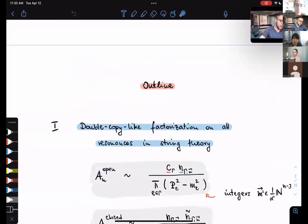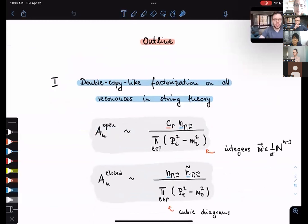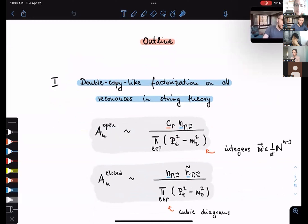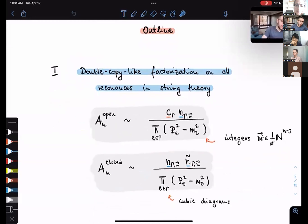The talk will be divided into three separate parts. In the first part, I will review a sort of structure that is very well familiar to all the experts on string theory, but perhaps not familiar to everyone working on double copy. It has to do with this double copy-like factorization on all resonances in string theory.